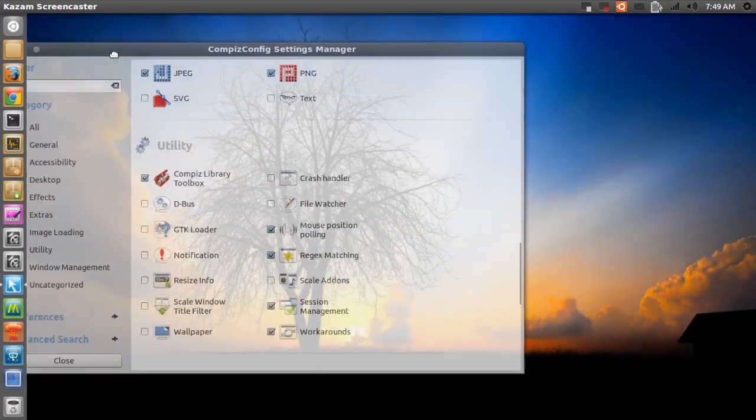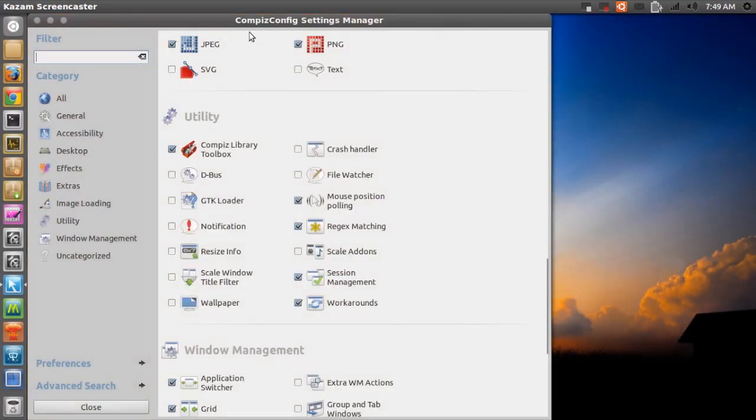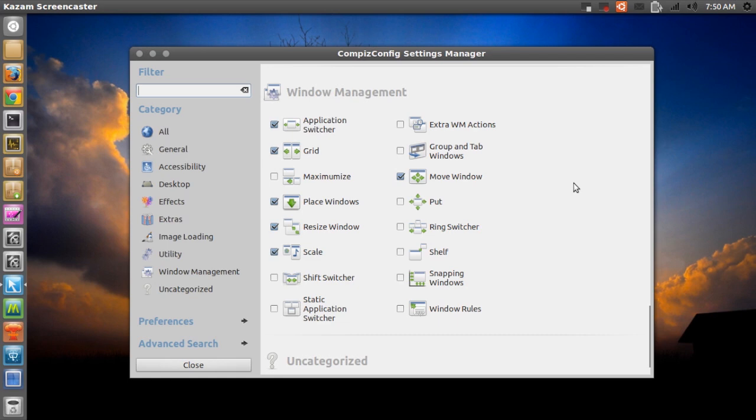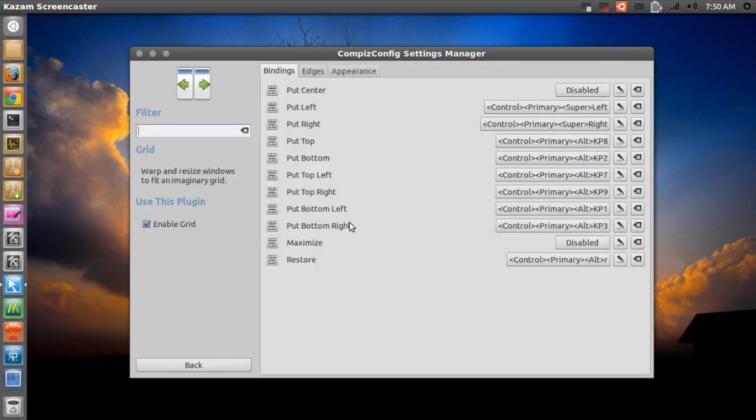As you can see it works both ways. So if you don't like this feature, then go ahead to window management and then go down to grid. And all you have to do is disable grid and you won't get annoyed with this Windows 7 feature if it annoys you. So that's it.